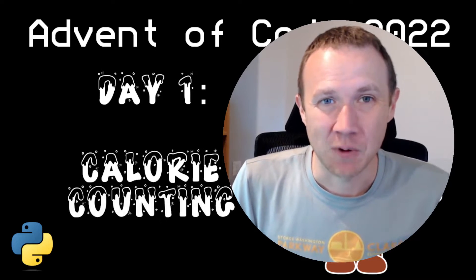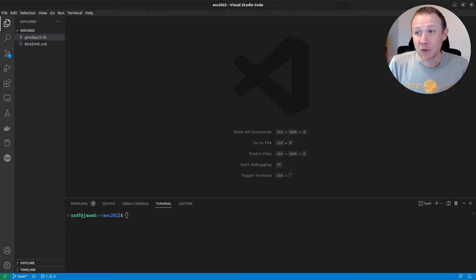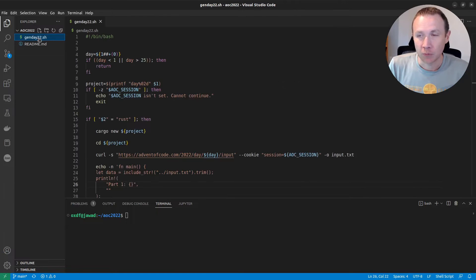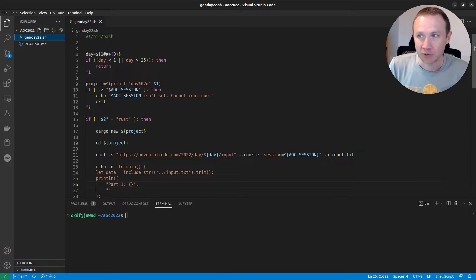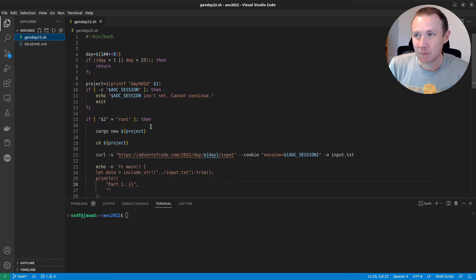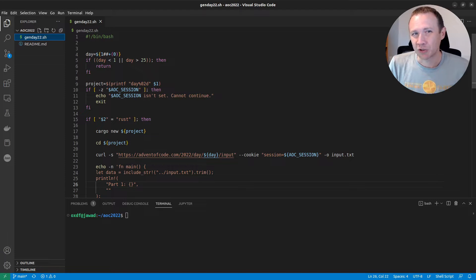Let's go ahead and take a look at day one. Actually, before we do that, I want to start off by just showing you real briefly my GenDay 2022 script. This is a script I'm going to use throughout this series of videos, and I'll give you just a quick overview of it here. Basically, what it's going to allow me to do is run it, and it's going to create the folder structure and give me a little stub to work on, download me the input, stuff like that.